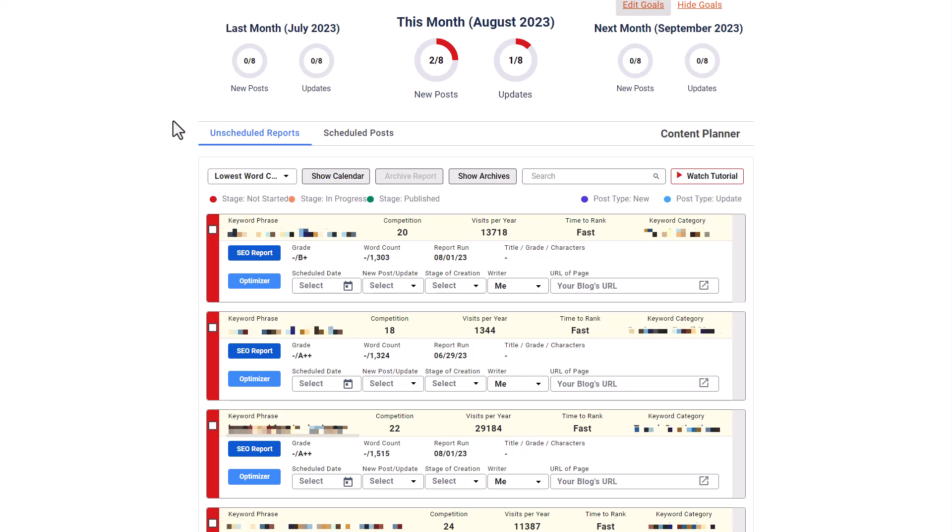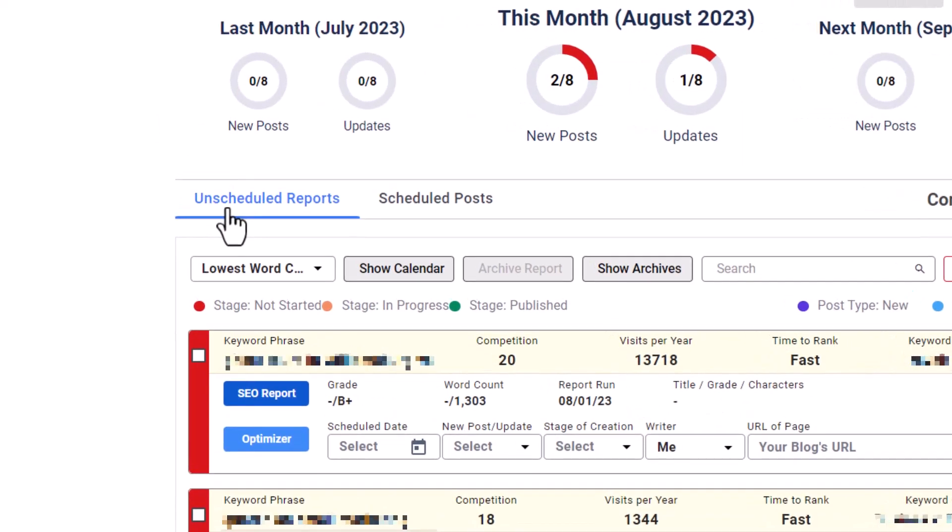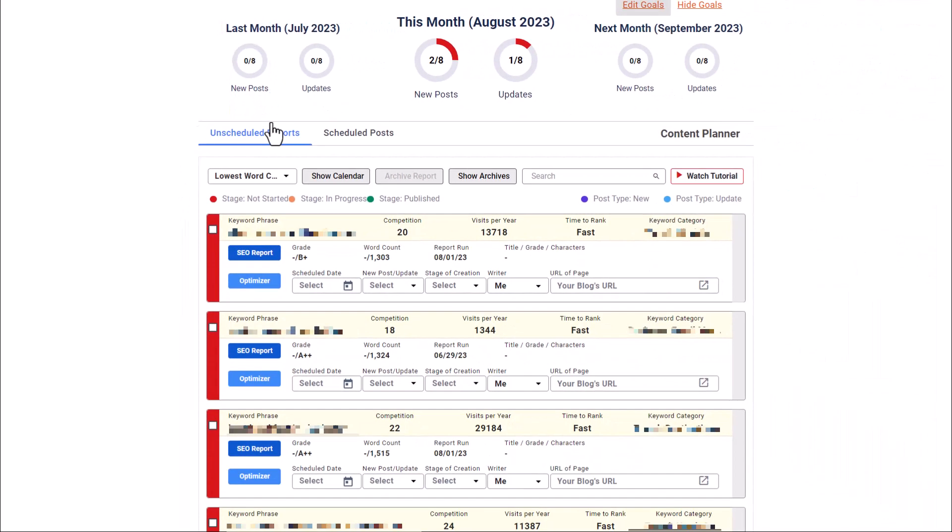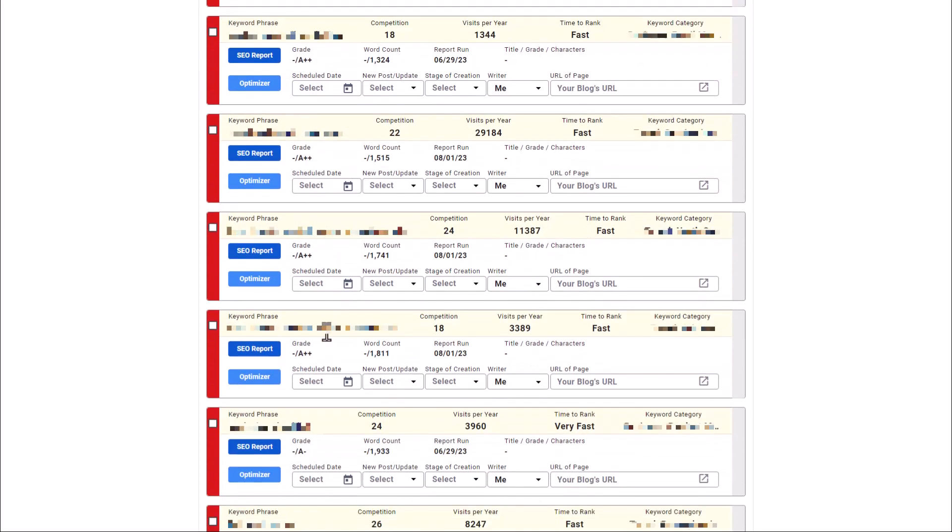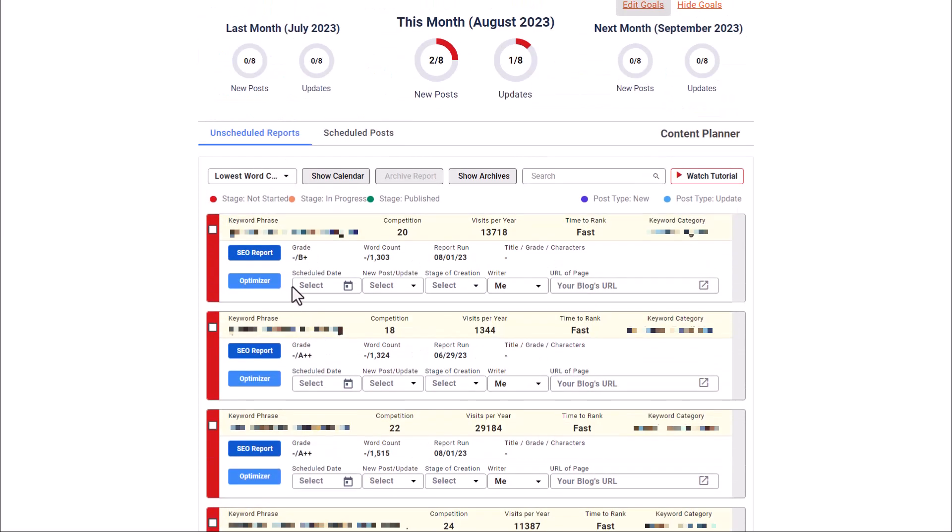So let's look at their new content planner. Instead of just having a whole bunch of reports telling you what keywords to go for, what words to use in those posts, we have all the same great features that we did. But now they have added a content planner. And this really levels things up here. So you'll see that there is two tabs, we have an unscheduled reports tab, and we also have a scheduled posts tab. Under unscheduled reports, these are going to be all the regular reports that you run for the different keywords, and they're going to list here.